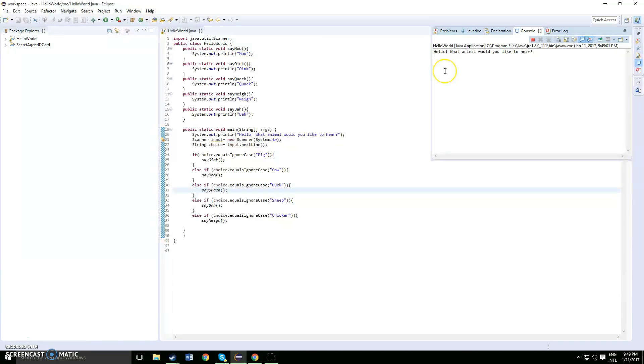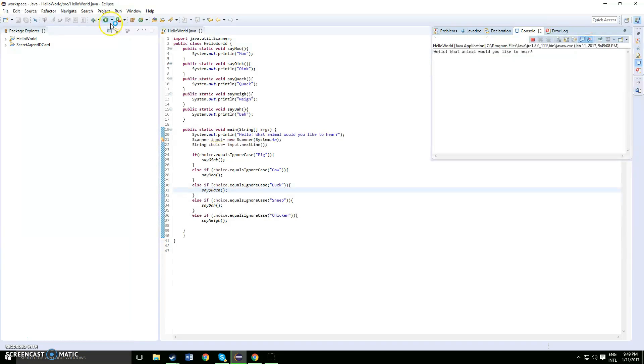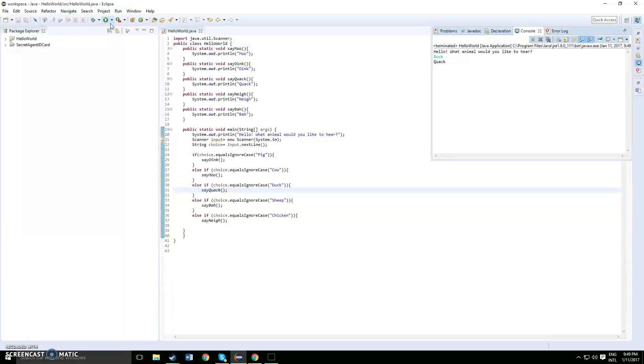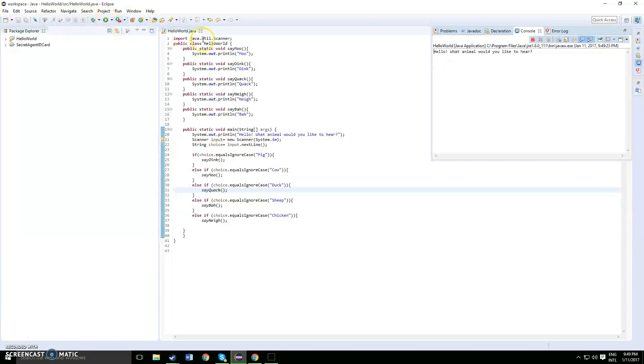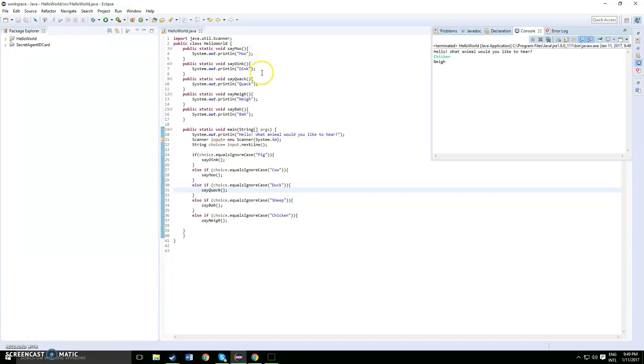So next say you want to hear a cow, moo. Duck, quack. Sheep, ba. And lastly, chicken, nay.